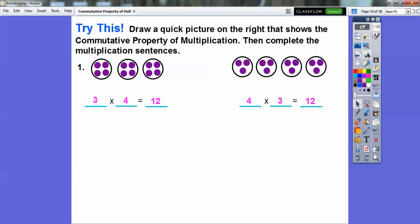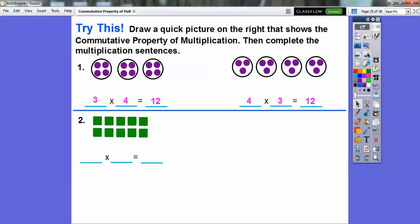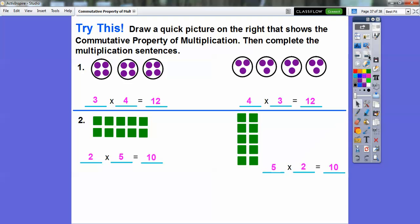That's the commutative property of multiplication. Here we have two rows of five, so this will be two times five, giving us ten tiles. If we flip it over, this would be five rows of two — so five times two also equals ten. That's the commutative property of multiplication. We can just flip the numbers around — five times two is the same as two times five.